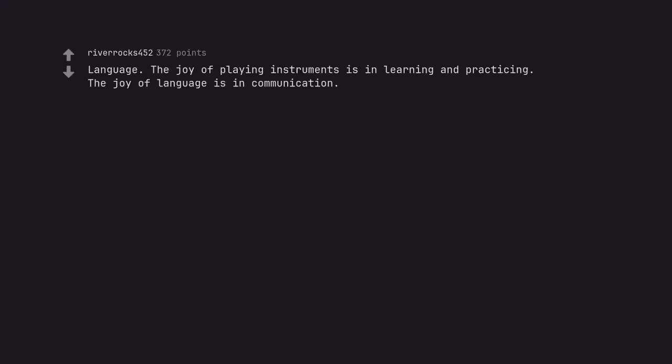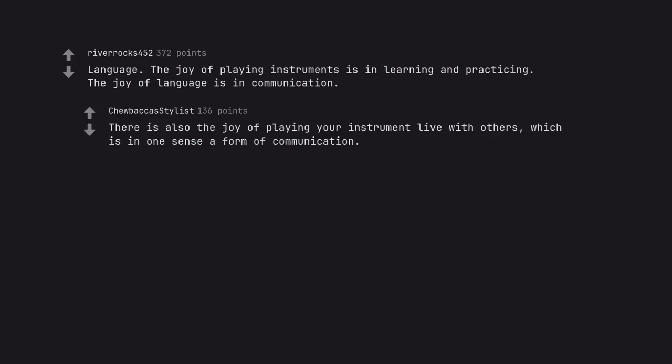Language. The joy of playing instruments is in learning and practicing. The joy of language is in communication. There is also the joy of playing your instrument and live with others, which is in one sense a form of communication.